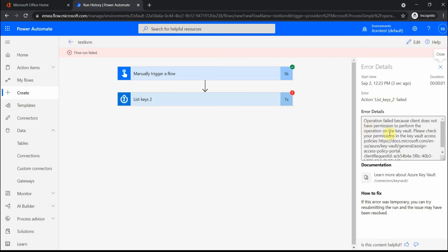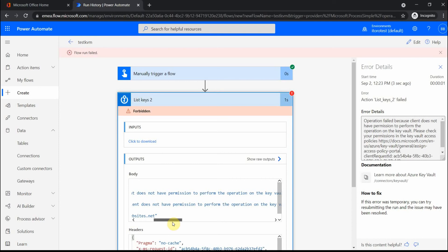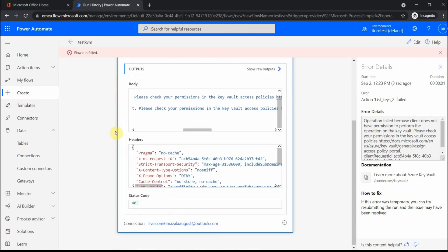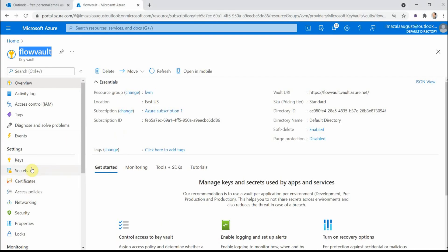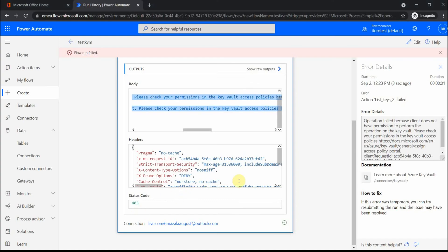I get an error. Looking at the details: operation status 403 — forbidden. It says 'your client does not have permission to perform the operation on Key Vault, please check your permissions.' If I go back to the Key Vault and click on access policies, my user is listed there with all necessary permissions, but it still doesn't work. I was not able to figure it out with the user, but I was able to make it work with a service principal.